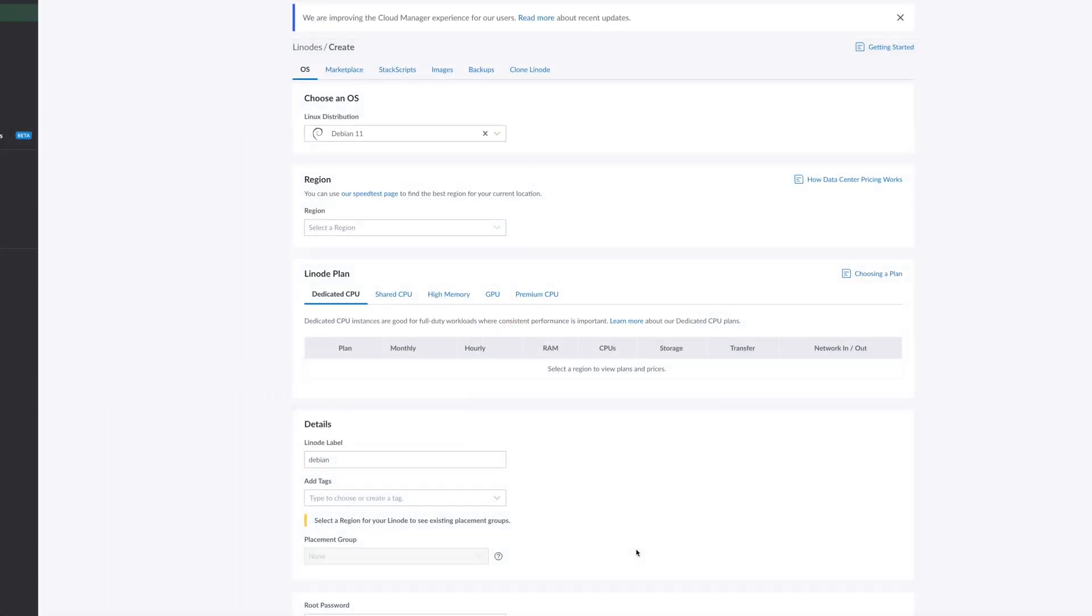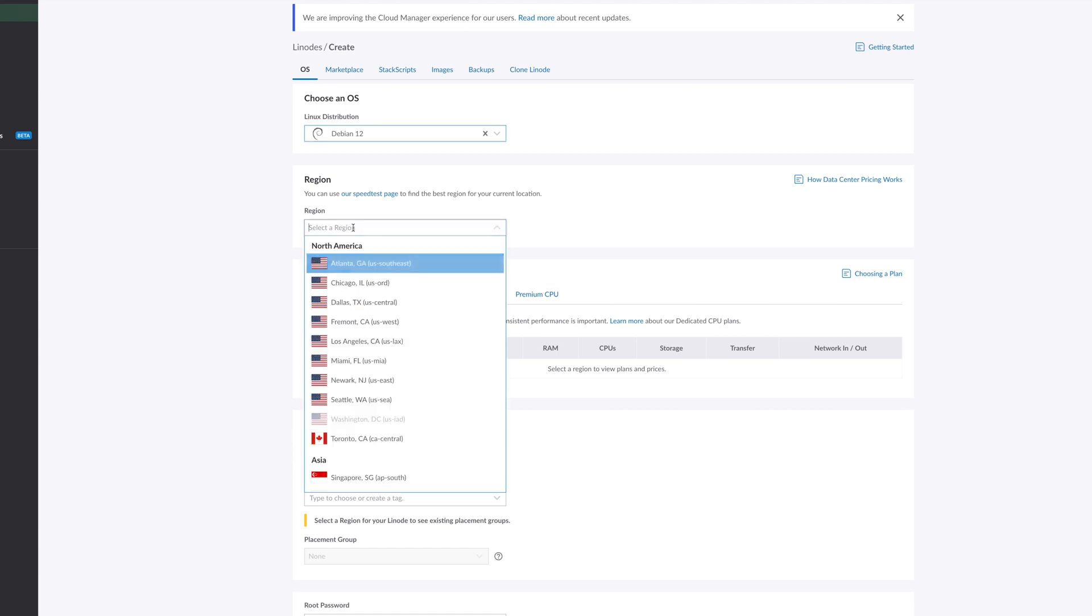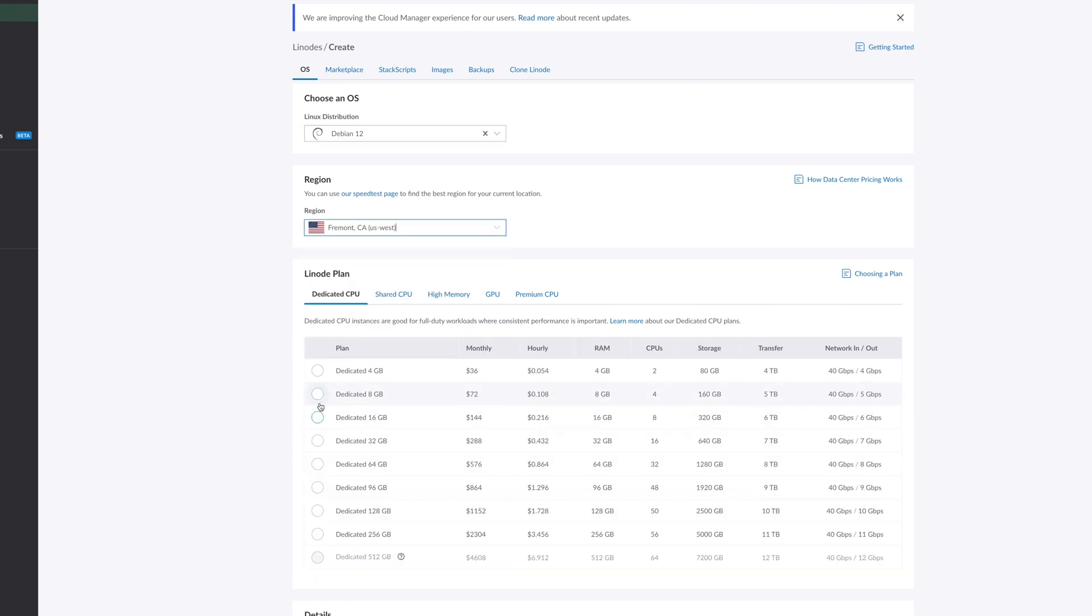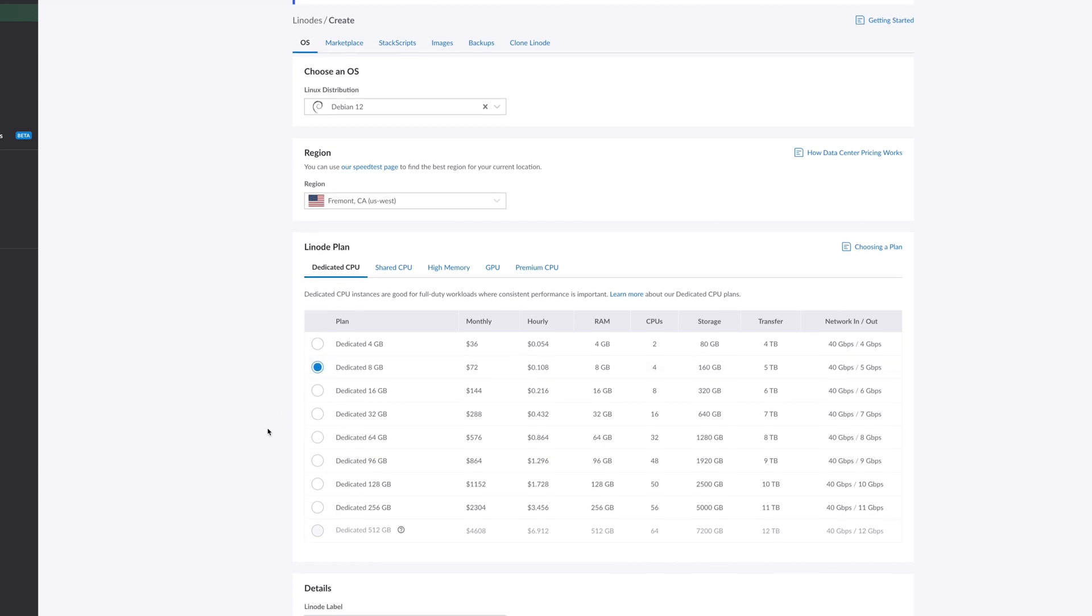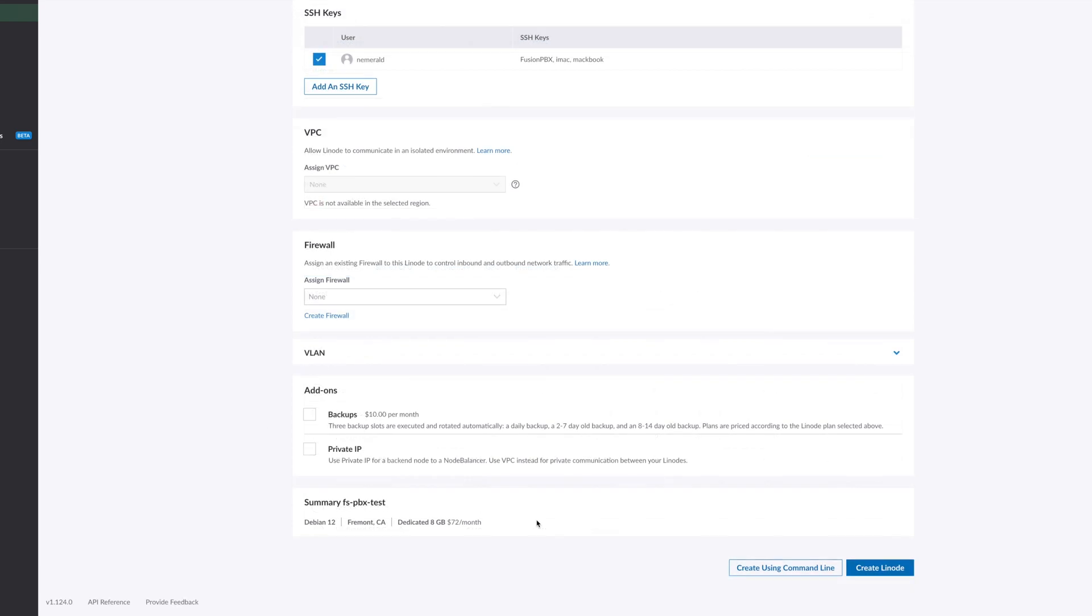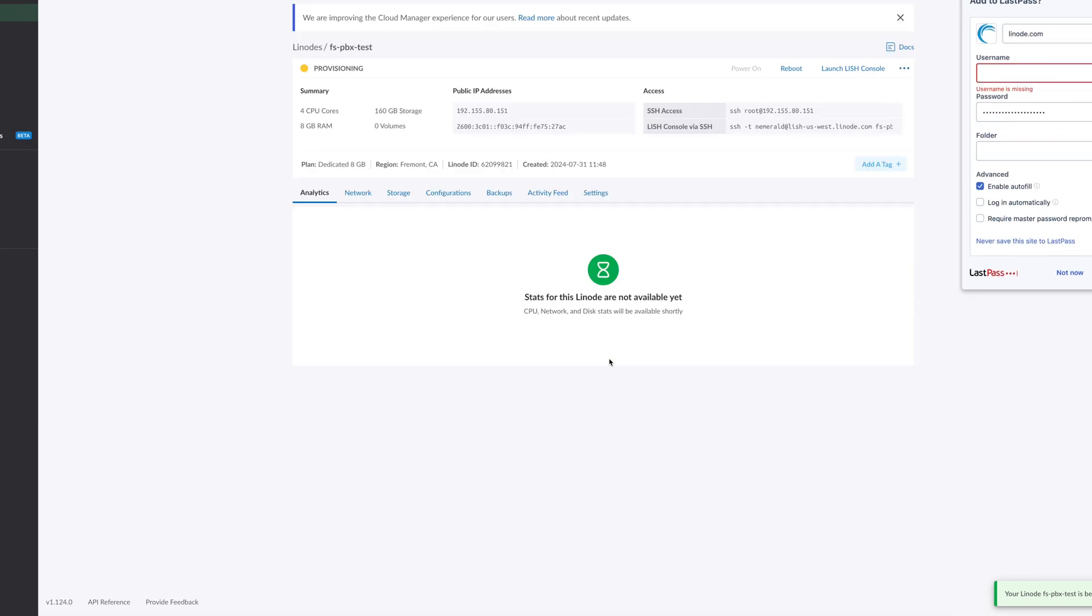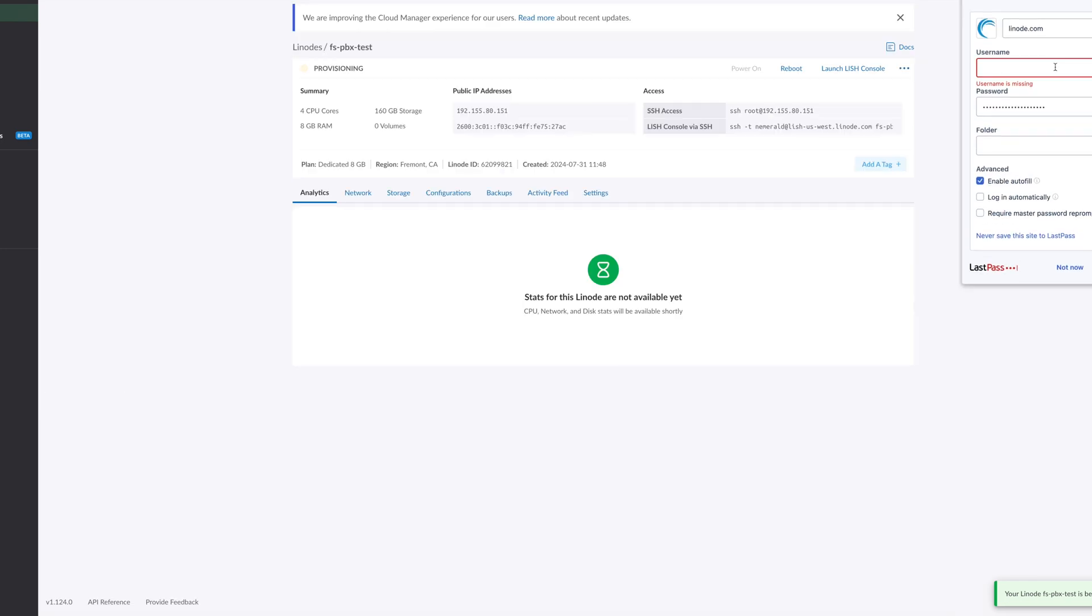Fusion PBX recommends Debian 12. I'm going to go ahead and get a Linode machine in one of my regions here and pick a dedicated 8 gigabyte machine so the installation runs a little faster. I'm done with configuration of the machine. I'm going to create my Linode now and wait for it to propagate.